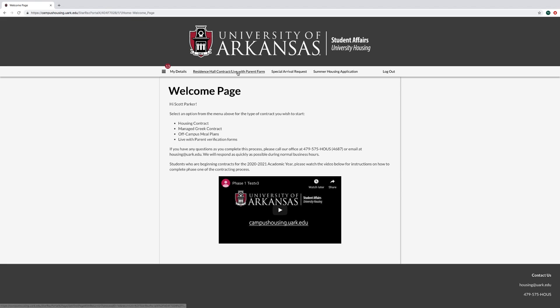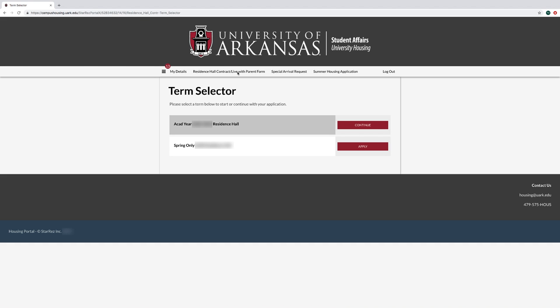Select the Residence Hall Contract / Live With Parent form and continue the Academic Year 2023-2024 Residence Hall application.